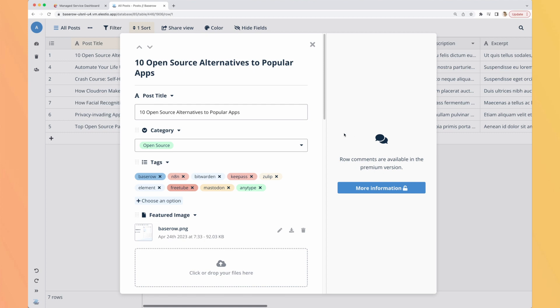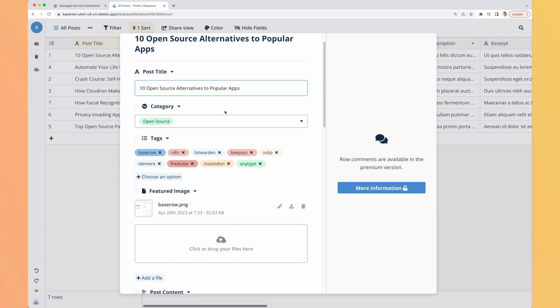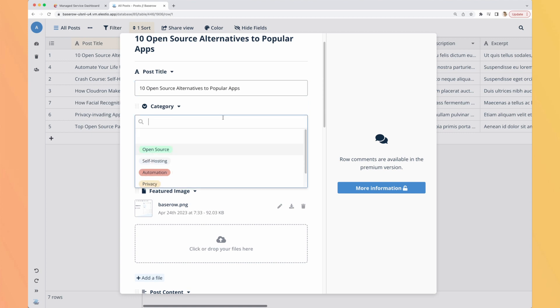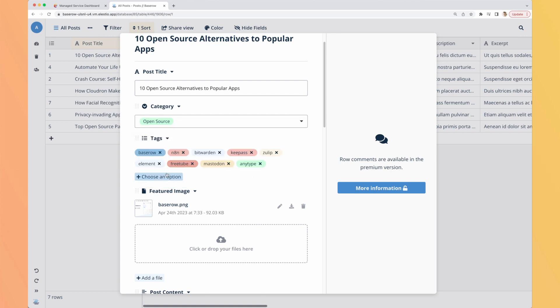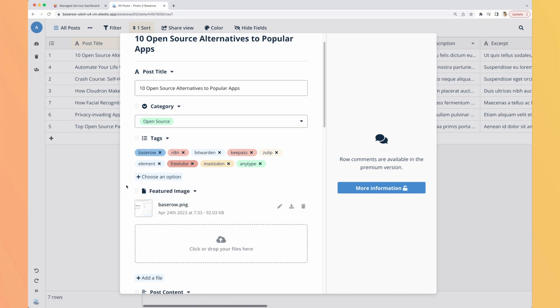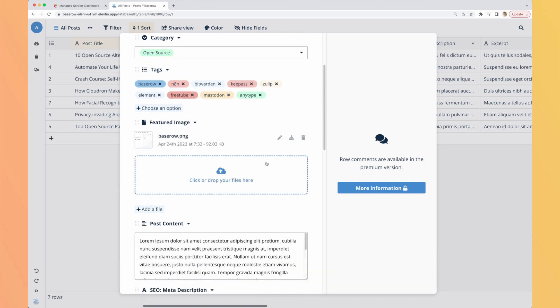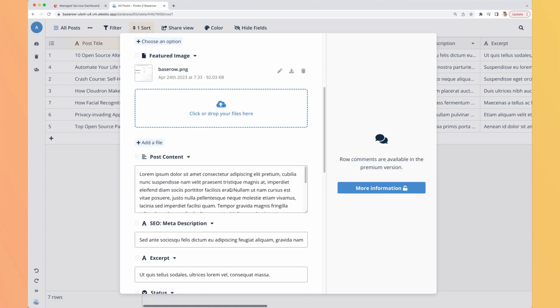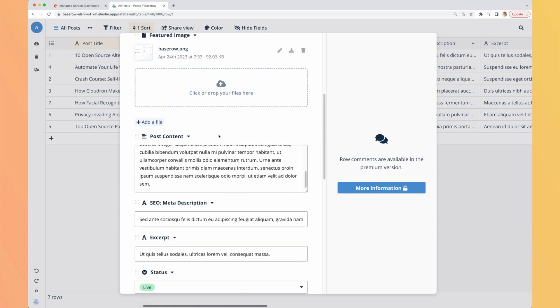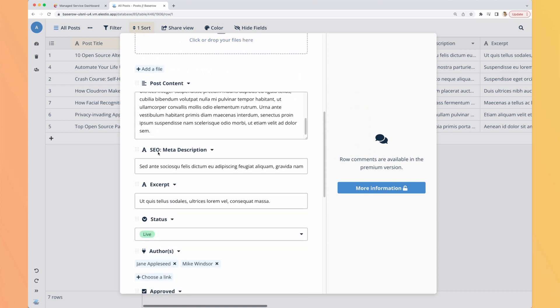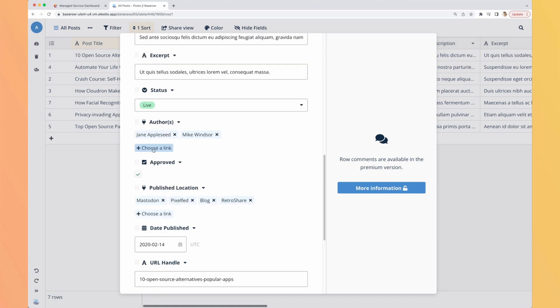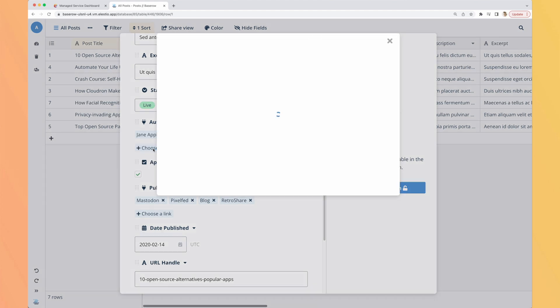Here is the edition. We can see on the right that we don't have comments available, it's for the premium version, but still we have a good looking experience. On the left we have the post title, the category so I guess it's a list you create for this specific table and it's not linked to another table. You have tags, I guess it's the same but for many options. Images, you can rename, download, delete or add new ones.